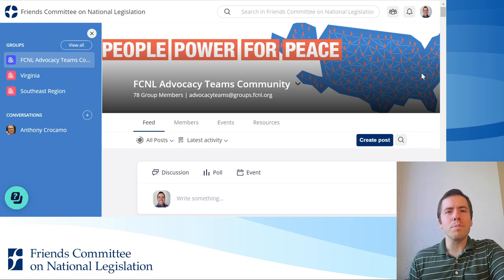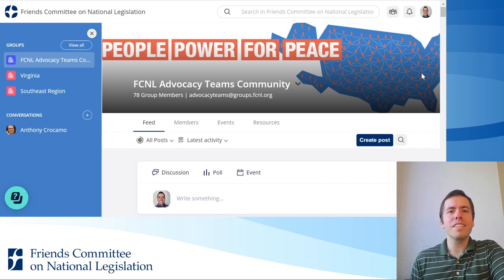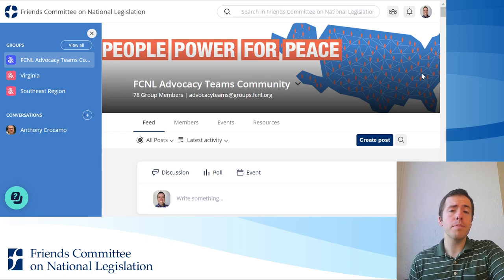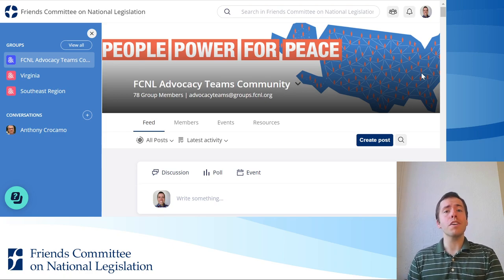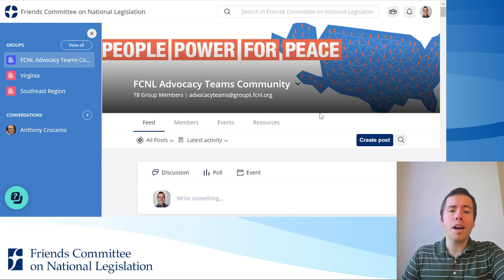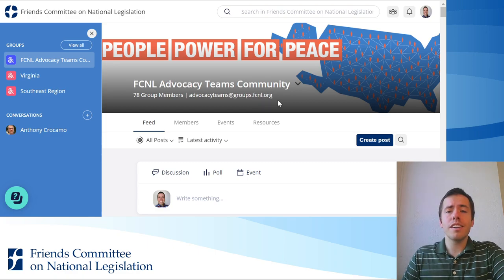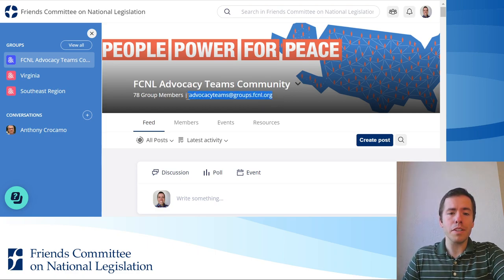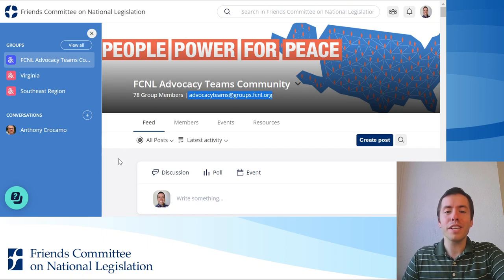One of the neat features about Mobilize is that it's not only a digital platform, but it can also function as a listserv. If you notice at the top of every group near the cover photo, there is an email address right here. So the one for the national group, the FCNL Advocacy Teams community,